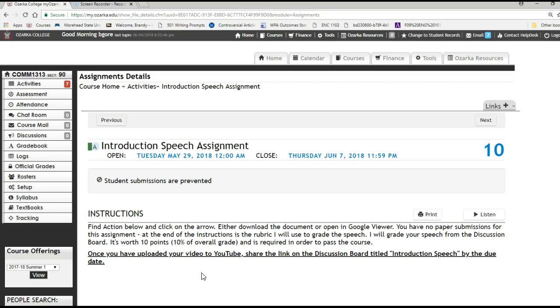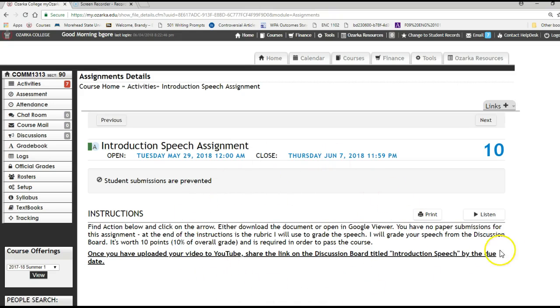Find action below and click on the arrow to either download the document or open in Google Viewer. You have no paper submissions for this assignment. At the end of the instructions is the rubric I will use to grade this speech. I will grade your speech from the discussion board. It's worth 10 points or 10% of overall grade and it's required in order to pass the course.